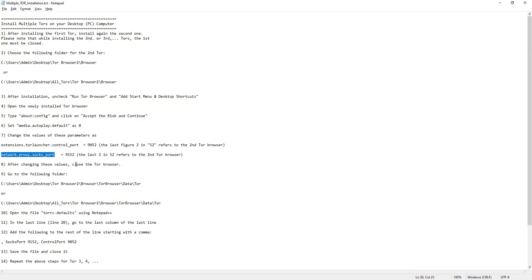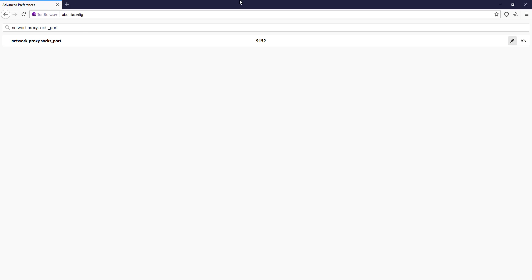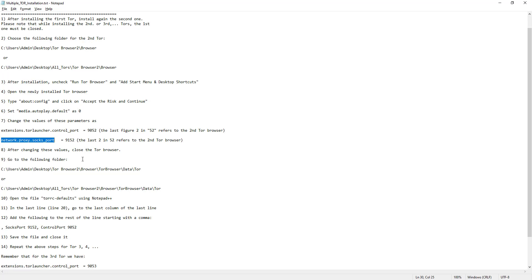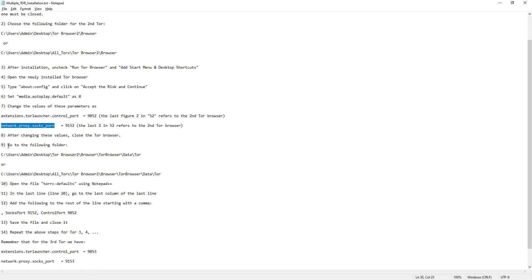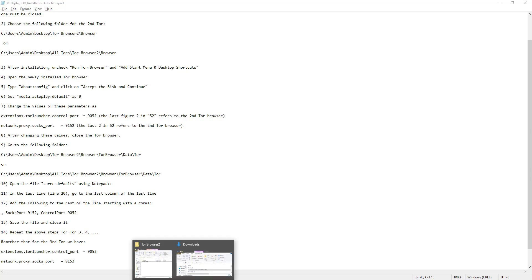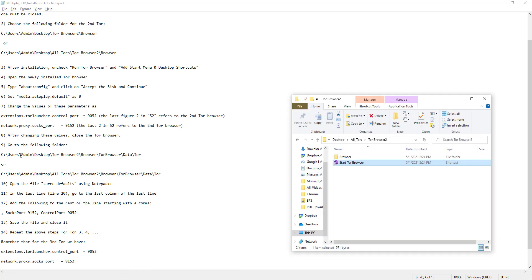After changing these values, close the Tor browser. We're not done yet. We go to Step 9: navigate to the following folder. If you used the default installation path use this one; if you created an additional folder to put all browsers inside, follow this path instead. Note that 'Admin' may change from computer to computer — on your computer it's probably your username. Let's navigate there now.